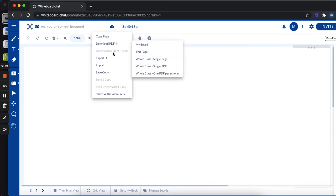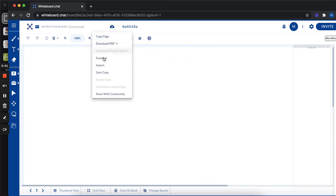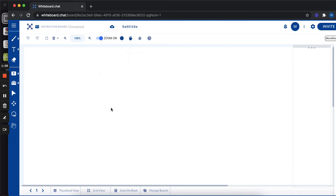But if you wanted to, let's just say you want to go and see all the boards you've ever created in one spot, like hosted on whiteboard.chat, you'd need to create an account. As a guest, you can't see those.